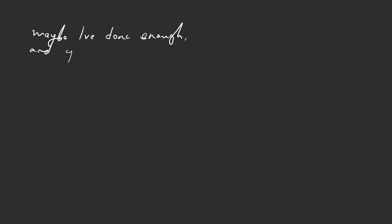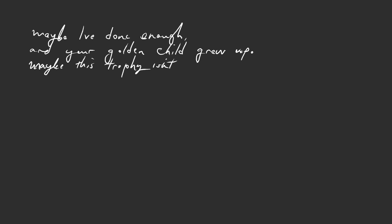Maybe I've done enough, and your golden child grew up. Maybe this trophy isn't real love.